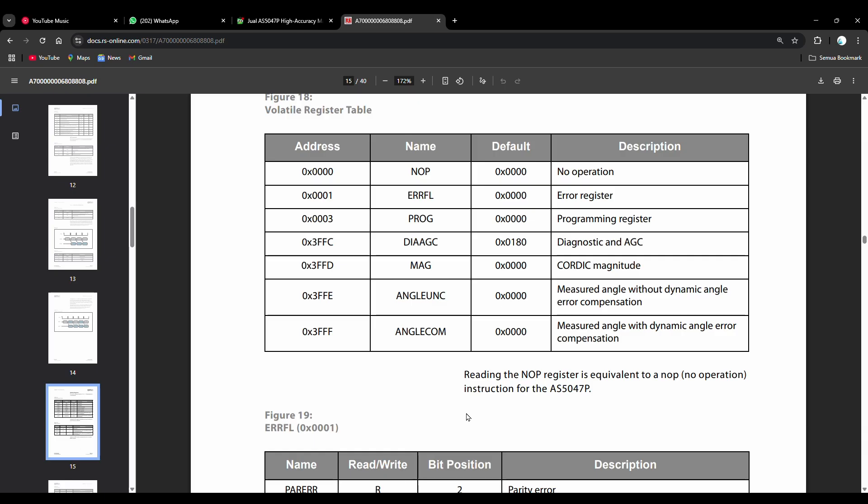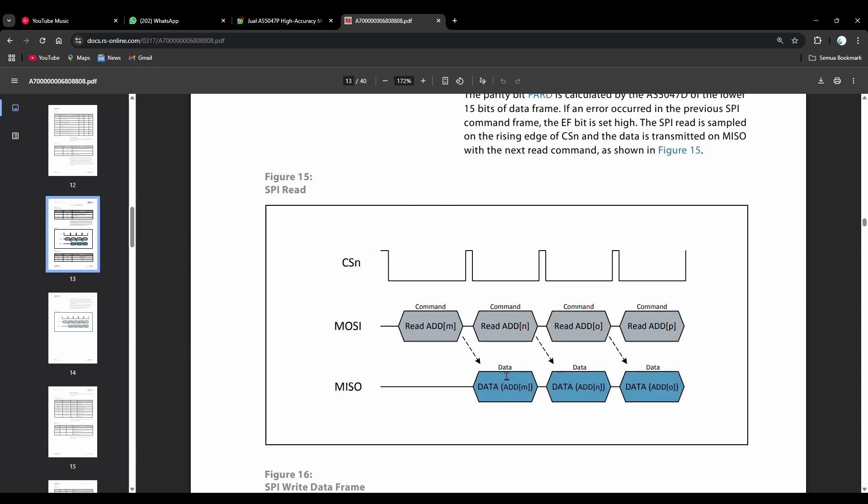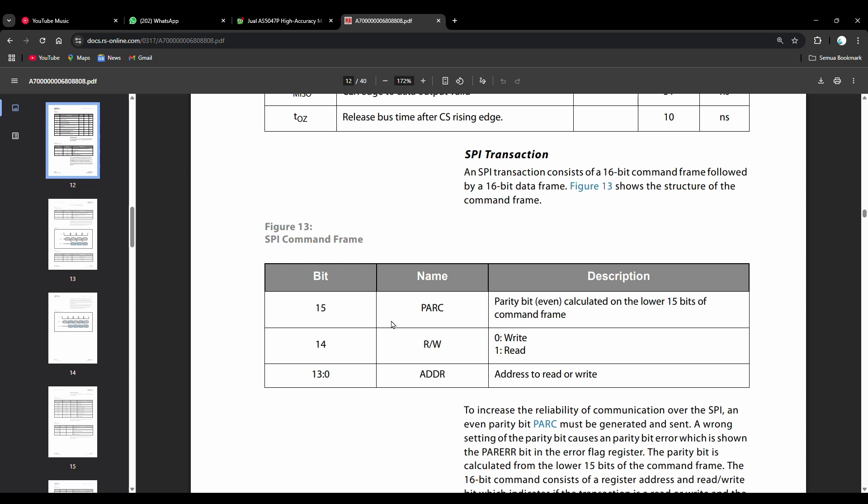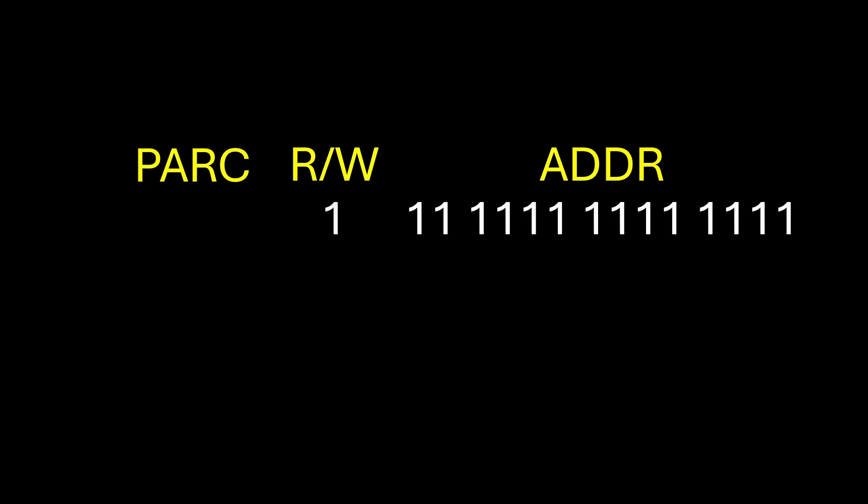According to the AS5047 datasheet, to read the angle with the dynamic angle error compensation feature, we must send the data 3FFF to the sensor, and the angle value obtained from the reading will be provided in the next SPI transaction. There are a few things to note. First, each SPI frame must include a parity bit on the 15th bit. Second, for the read command, the 14th bit must be set to 1. By calculating the parity bit for the data 3FFF, we obtain a value of 1, so the final data sent as the command is FFFF.